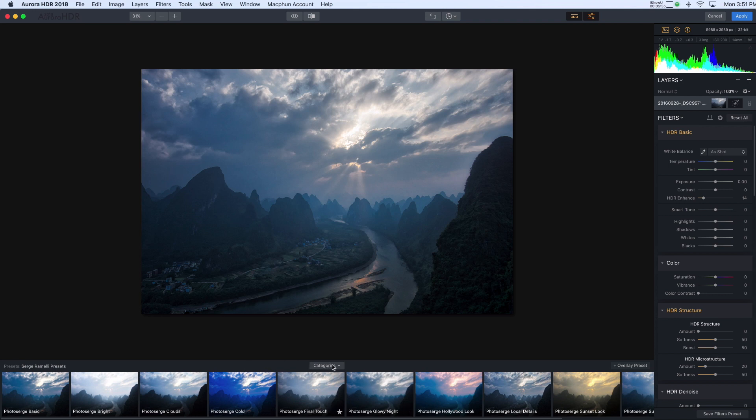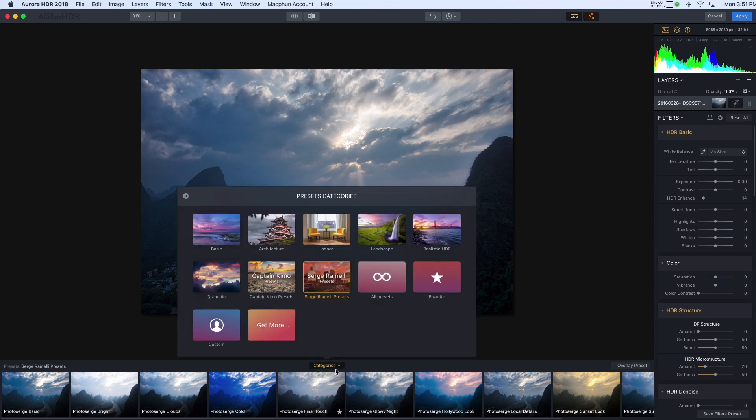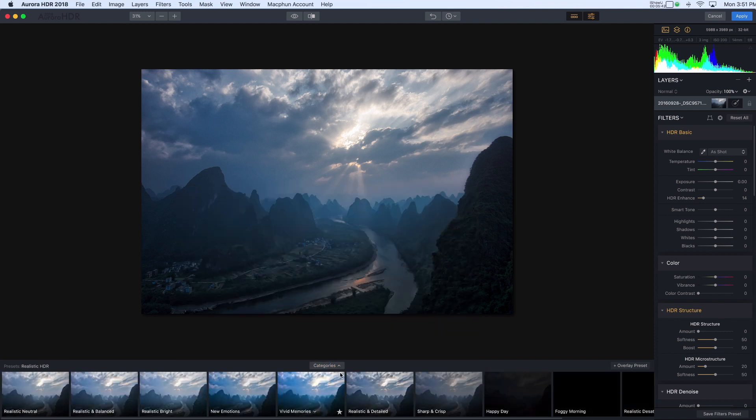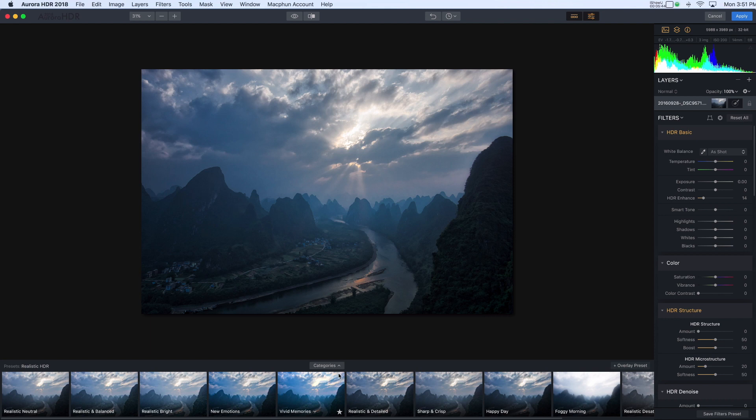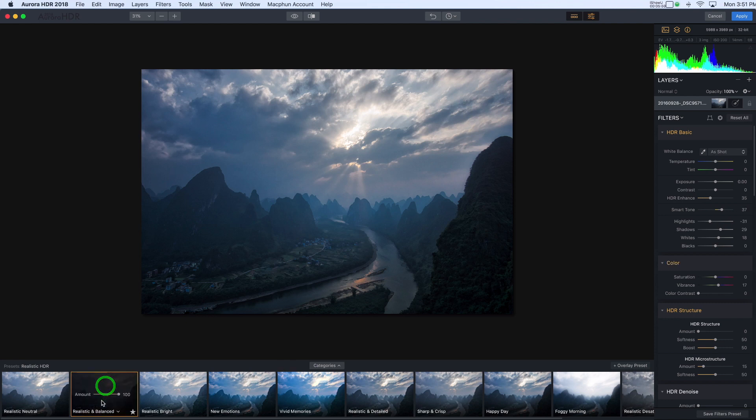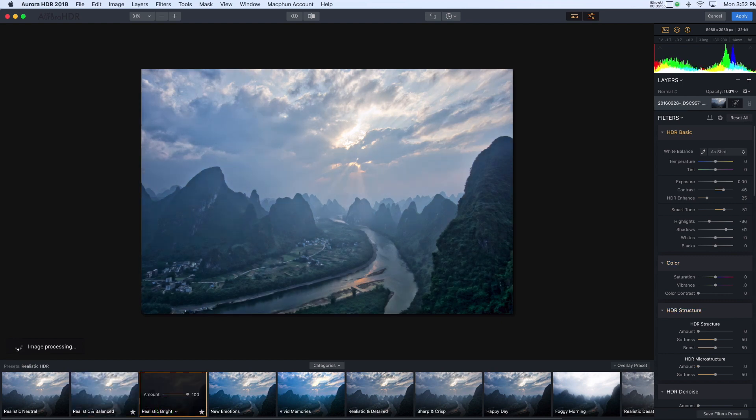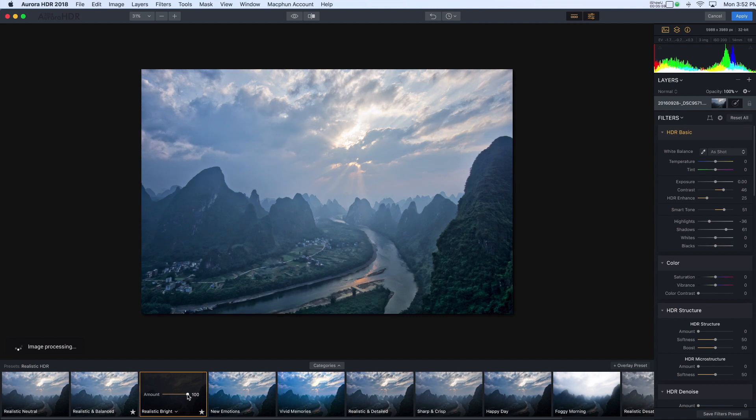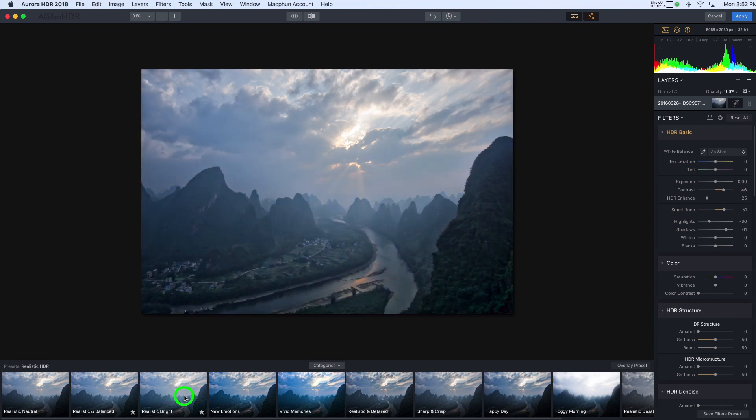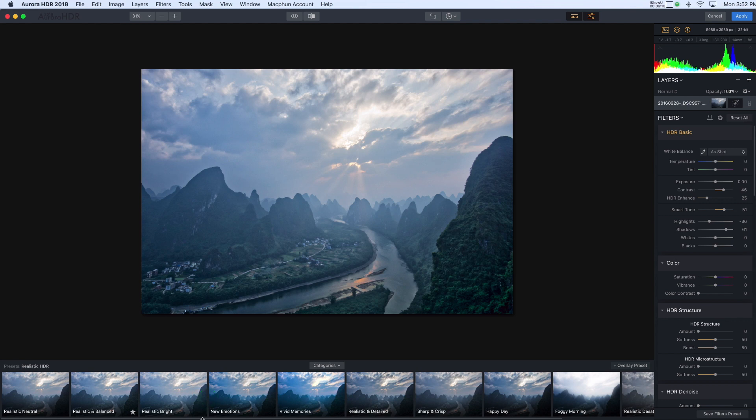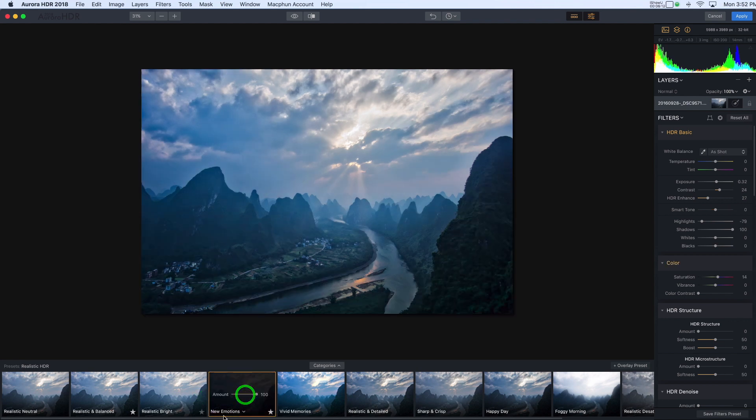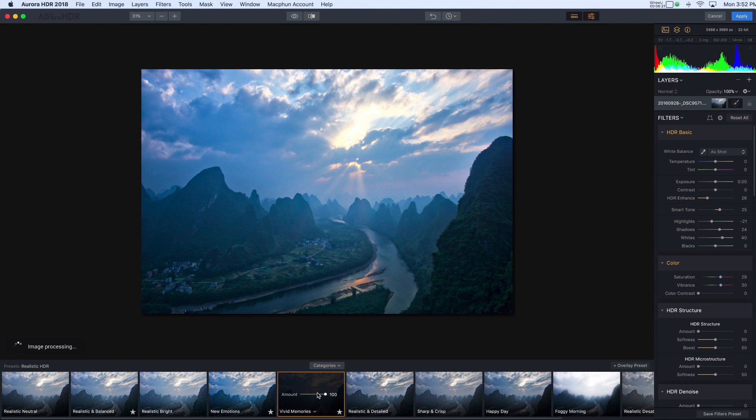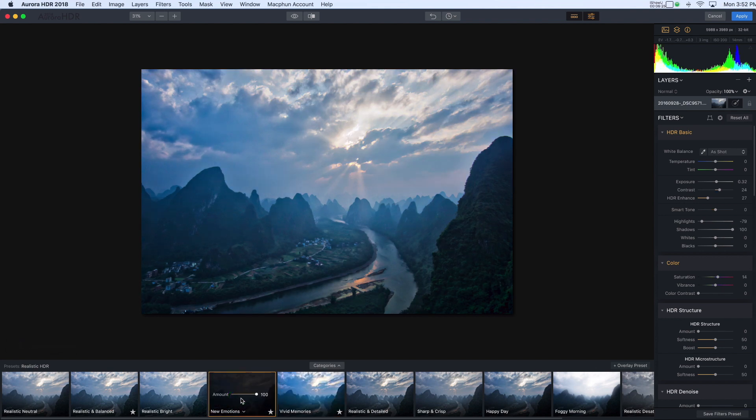So you'll see a button here called categories. And there are a number of categories of presets. So I'm just going to pick realistic HDR because I do like my HDR images to retain a realistic feel. So I'm just going to have a look through some of these realistic balanced, realistic bright. And you'll notice that there is a slider right in here. So if I want, I can take that slider and move it down and I can see how much of that particular preset I want to use. New emotions. That looks very nice. And vivid memories. I kind of like the glowy feel of that. But I like the way new emotions looks on the foreground. So I think I'm going to choose that one to start with.